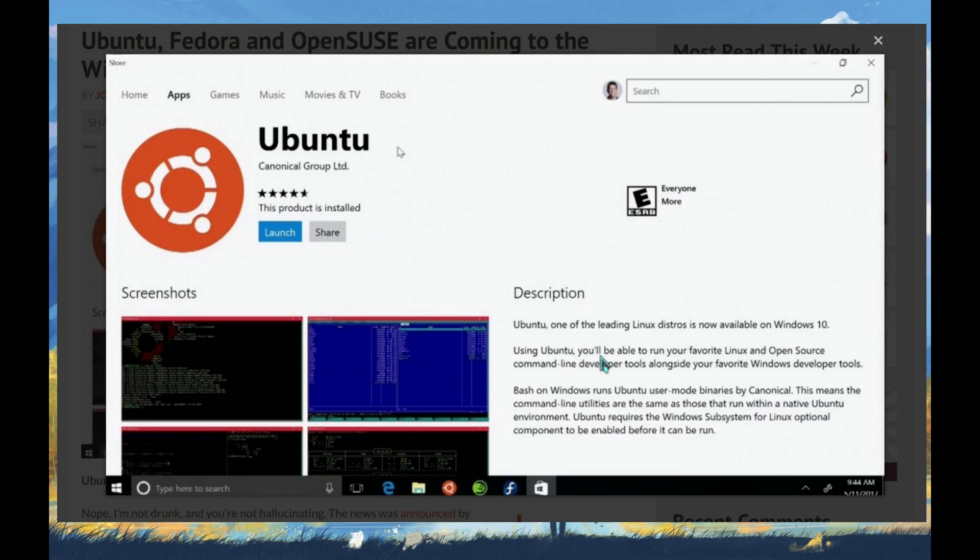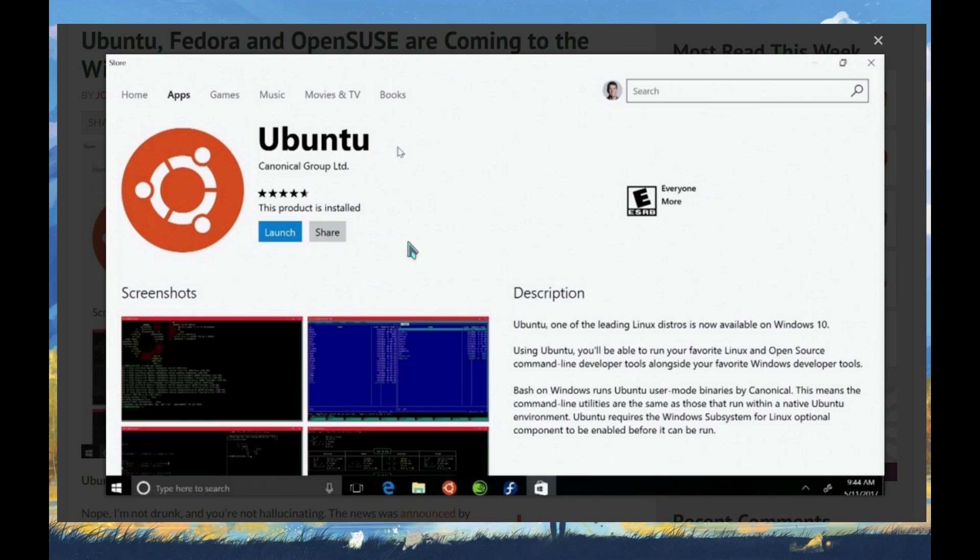Here is the snapshot of how it's going to be on the Windows 10 Store. As you can see, there's Ubuntu by Canonical Group Limited with a description and screenshots. What I understand is you will have command line, bash enabled command lines, so you'll be able to work on specific coding or connecting to your server.